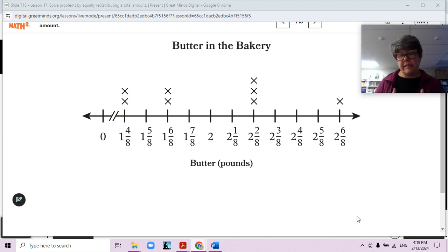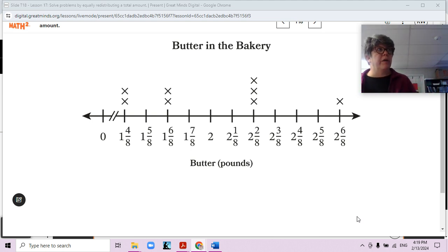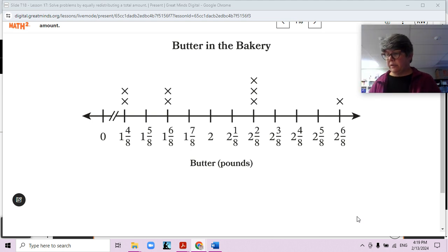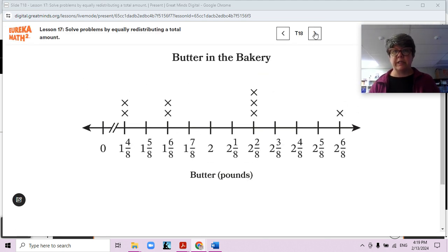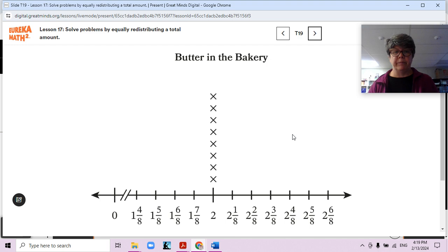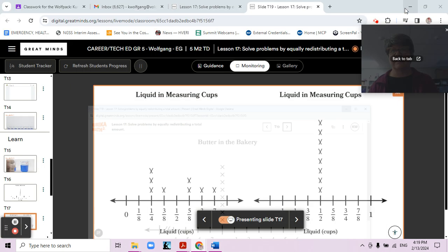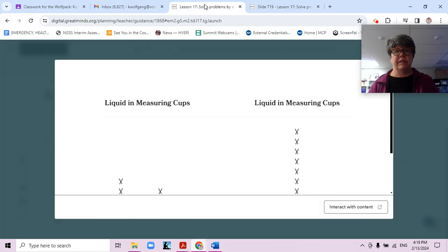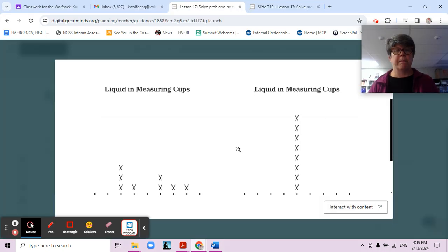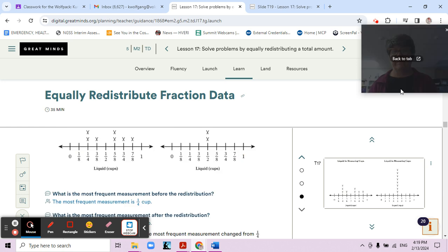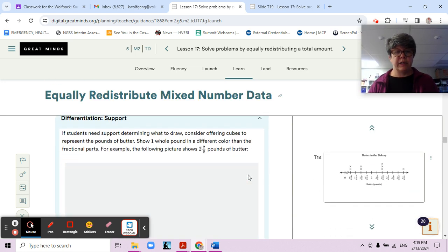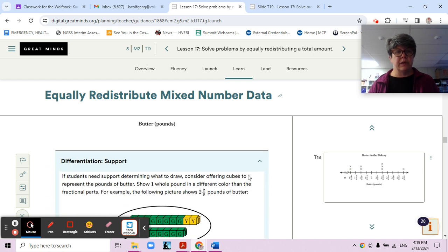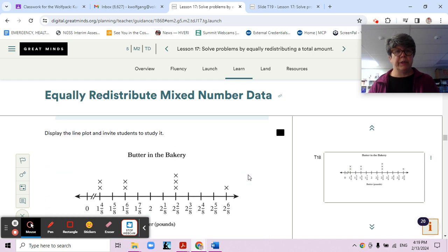How would you like to do that? We talked about some different ways that you could redistribute. Let's look at some different ways that we could redistribute this butter.